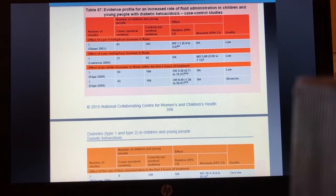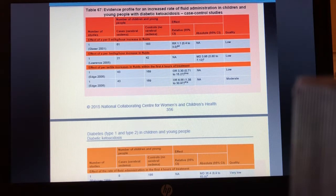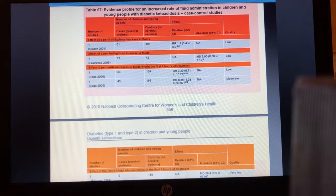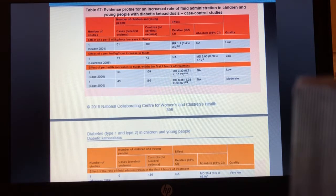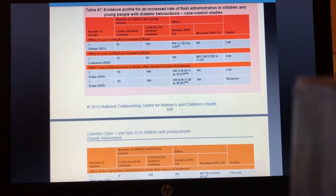When they compared even larger volumes — children receiving 892–4,000 mL in the first four hours versus 76–500 mL — the odds ratio was significantly larger at 6.55, with confidence intervals from 1.38 to 30.97. The wide interval reflects the low patient numbers, but crucially it does not cross one, so there's enough precision that this finding is likely to be true.